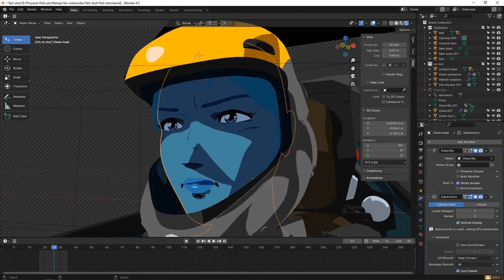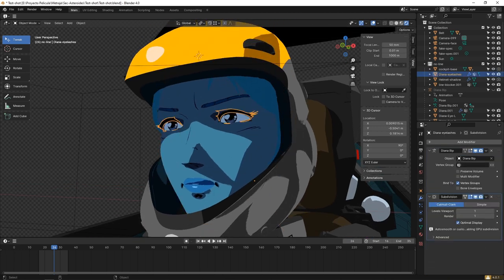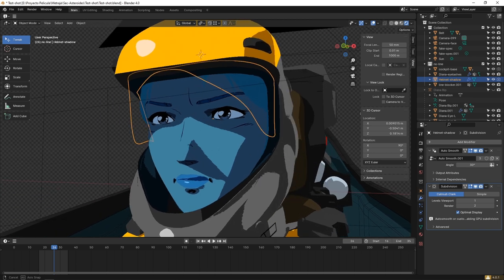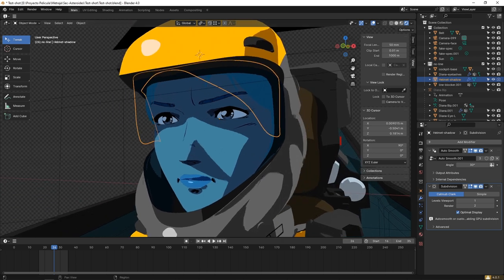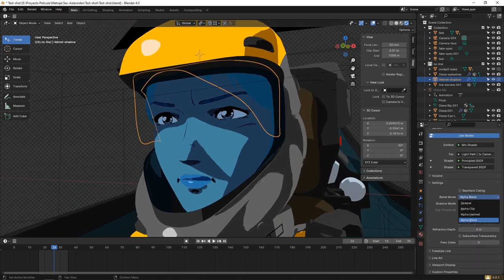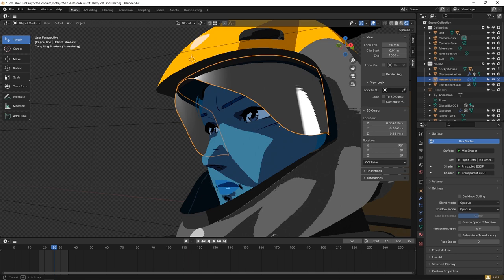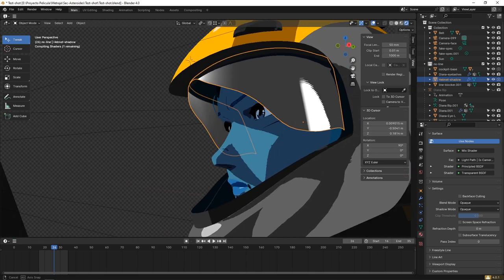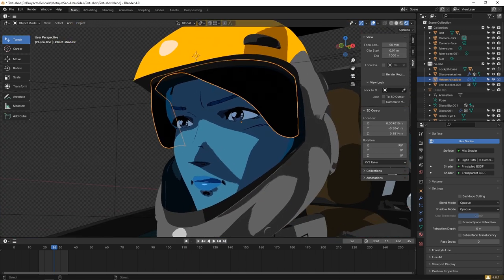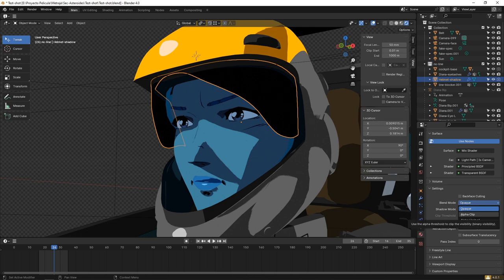We have just made this element which is a very simple shape, and we are using a material where we set the blending to alpha blend. It is completely invisible but it is still projecting the shadow on the face.